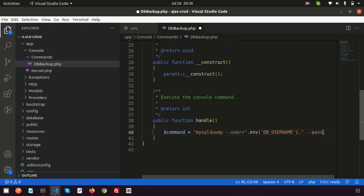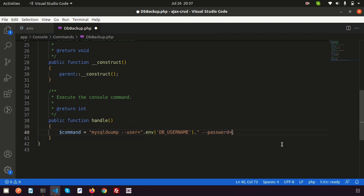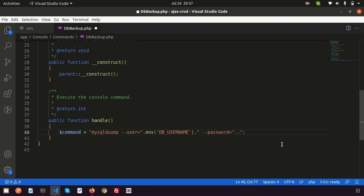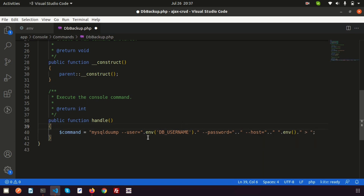Next, add a space and --password= followed by env('DB_PASSWORD'). Let me align this with word wrap. Then write --host= followed by env('DB_HOST'). After that, add a space and write the database name using env('DB_DATABASE').